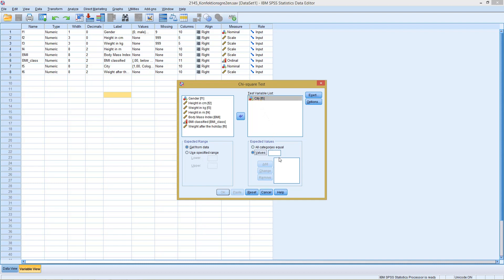Now we can enter values. In this case we have 284 observations. We assume for the first one we have 100 observations, for the second one we expect 100 as well, and for the last one we expect 84.